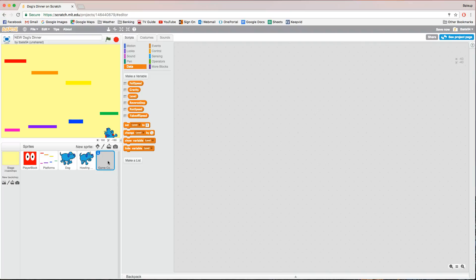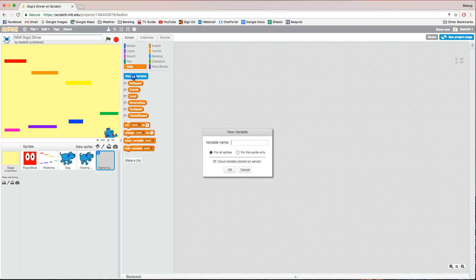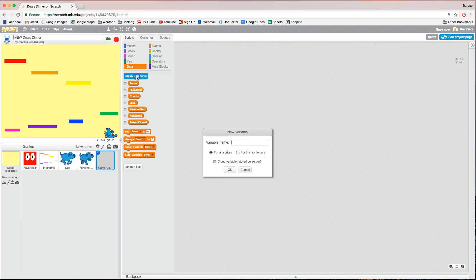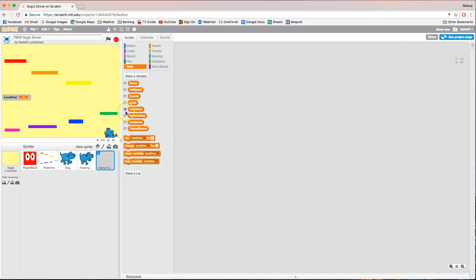Before we start coding on it, go back to the data tab and make two more new variables. One is going to be called 'bones' — very shortly we're going to be drawing some bones for our dog to collect as part of the dog's dinner game. This variable will count how many bones are still on the screen. Uncheck the box next to 'bones'. The other variable is called 'level over' — uncheck that box too. This variable will tell us whether the level is still going or whether it has finished.